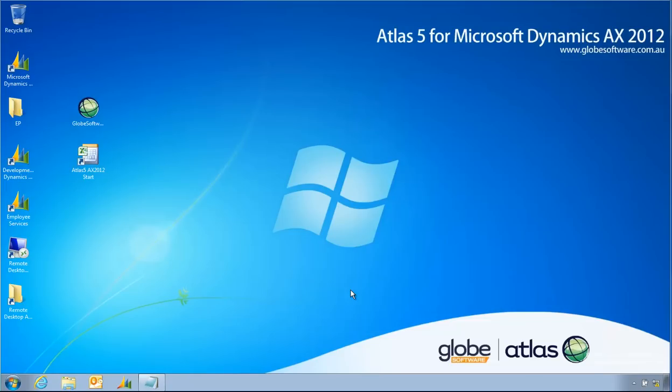Welcome to this presentation of Atlas V from Microsoft Dynamics AX 2012. In this presentation I'm going to show you how to use the concurrent license keys and how to activate a user, a designer or a standard user, with a concurrent license.